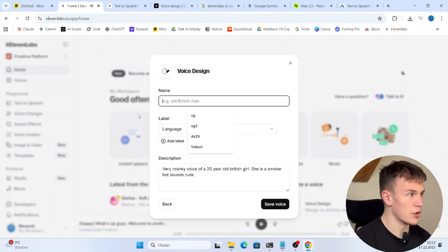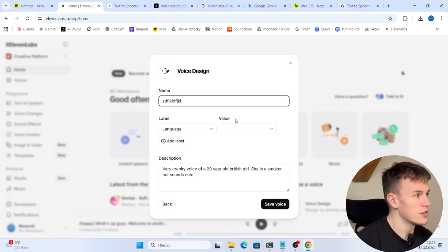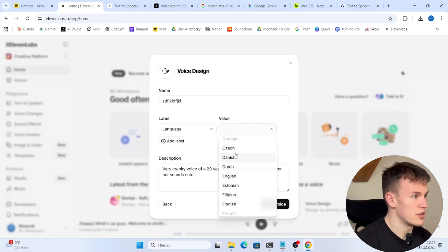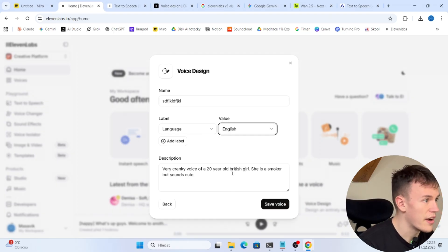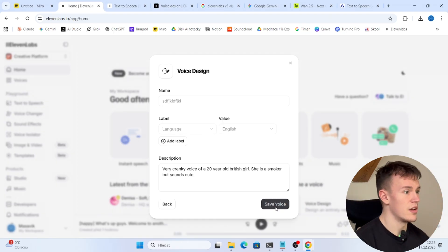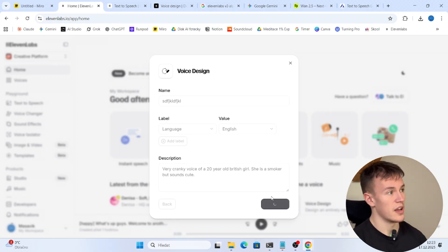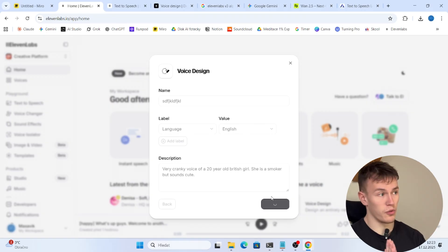So you select voice, you name it whatever you want, you choose the language which you are gonna speak in and you just save the voice. This is it. This is completely everything you need to do for the voice design.